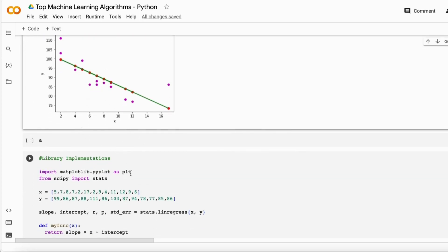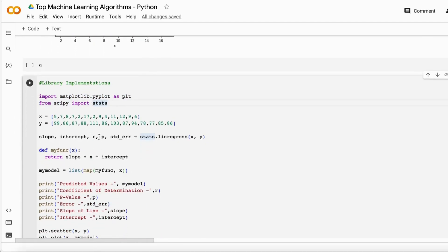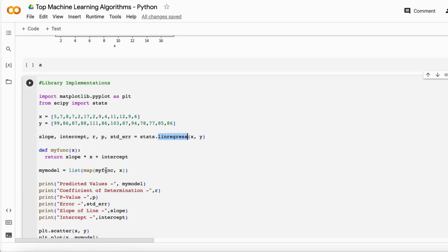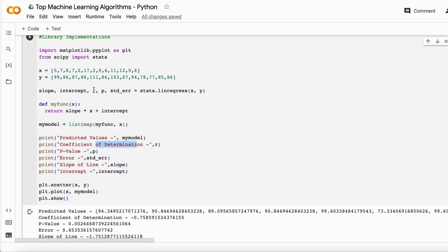Now let me talk about linear regression implementation using the SciPy library. In SciPy, if you have values of X and Y, you can use the function called linregress — pass your X and Y and it will give you slope, intercept, R, p-value, and standard error all from this single function. Using this you can calculate the predicted values, coefficient of determination, p-value, and standard error.